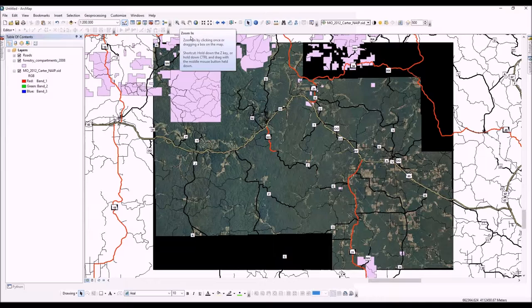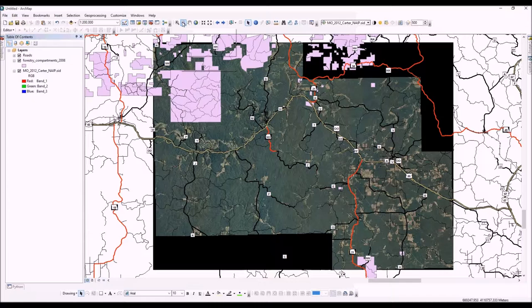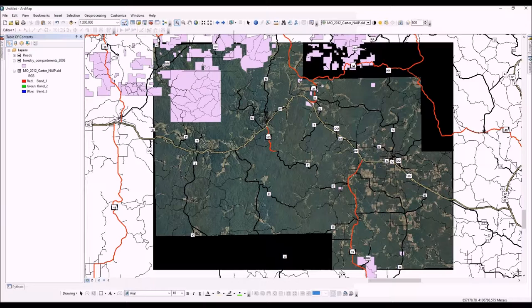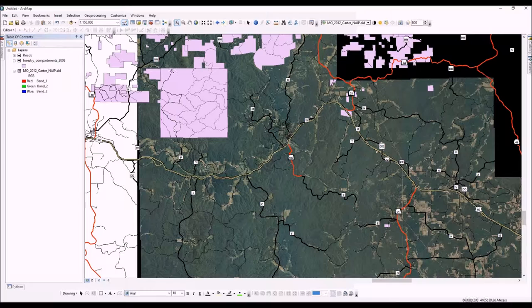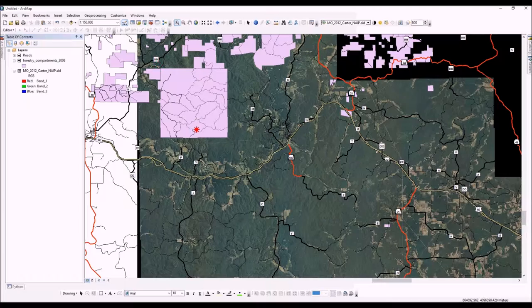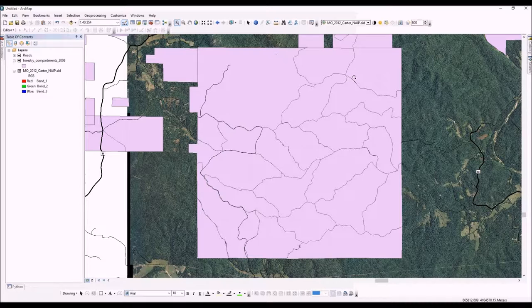You can see the zoom in and zoom out tools right here, plus and minus. There are also shortcuts - you can hit Z for zoom in and X for zoom out. Just click your tool and single click on something to start zooming in. You can also draw by left-clicking and holding, then dragging a box. Once you let go, it'll zoom you right to that area of extent. We're going to look at Peck Ranch here today.